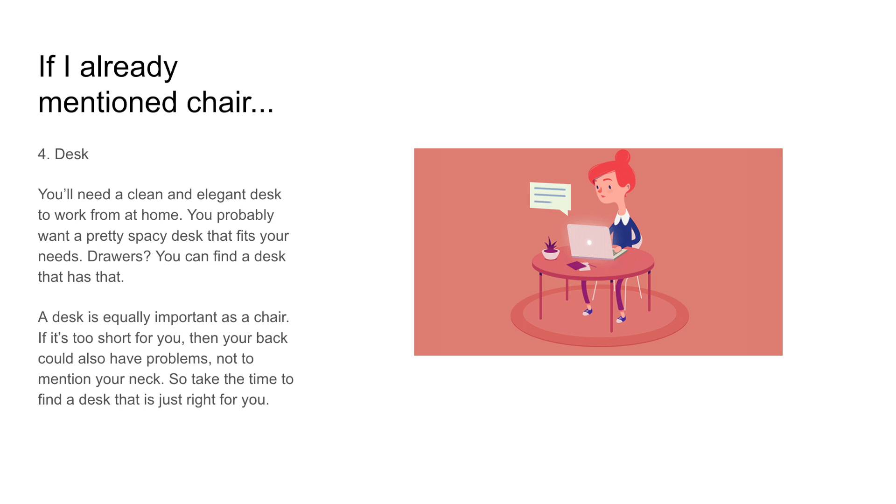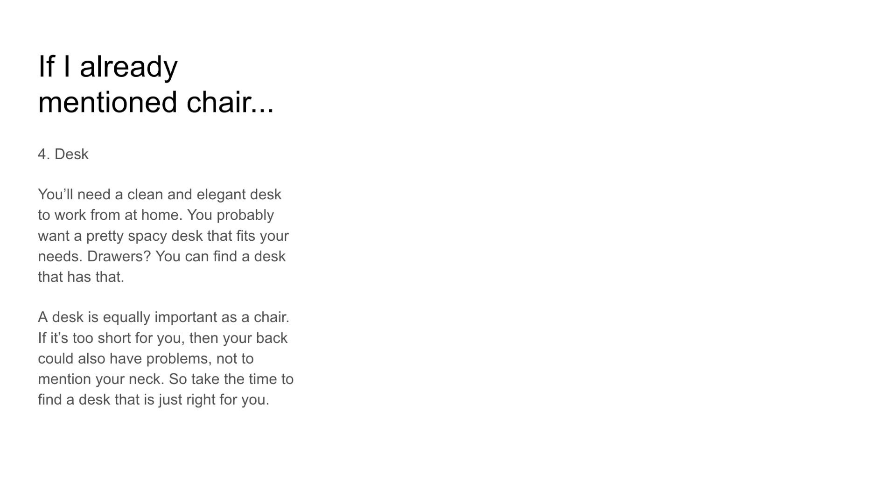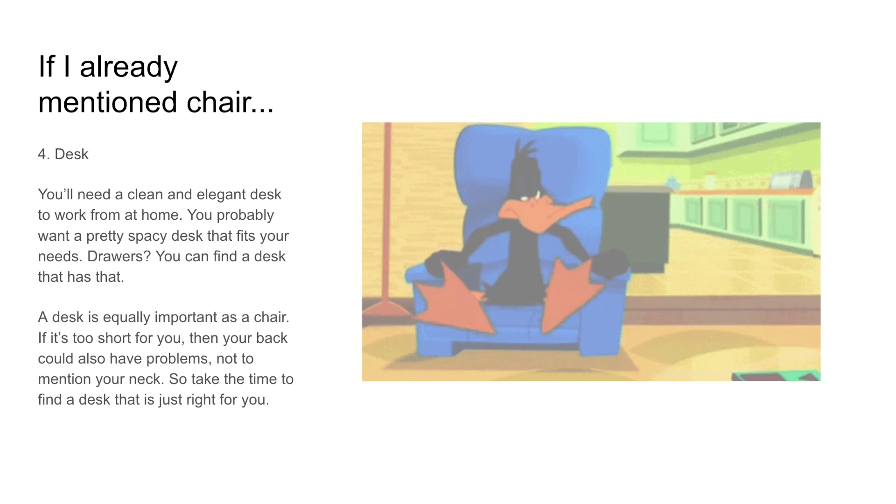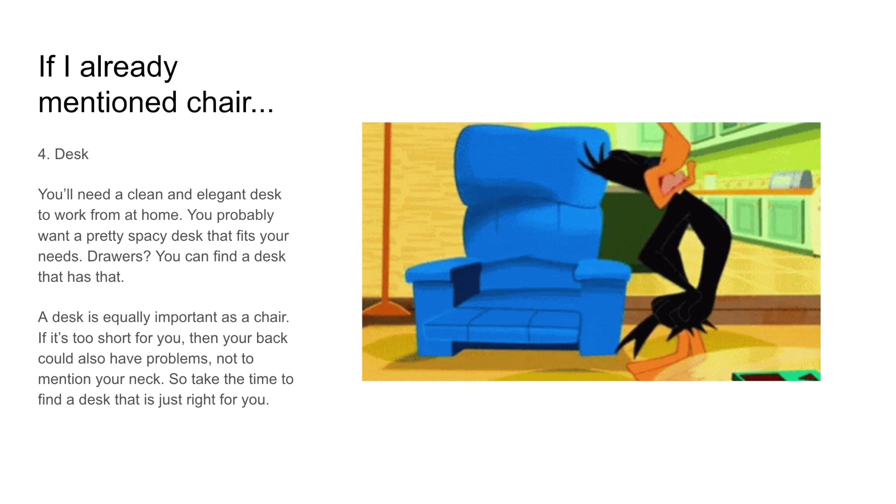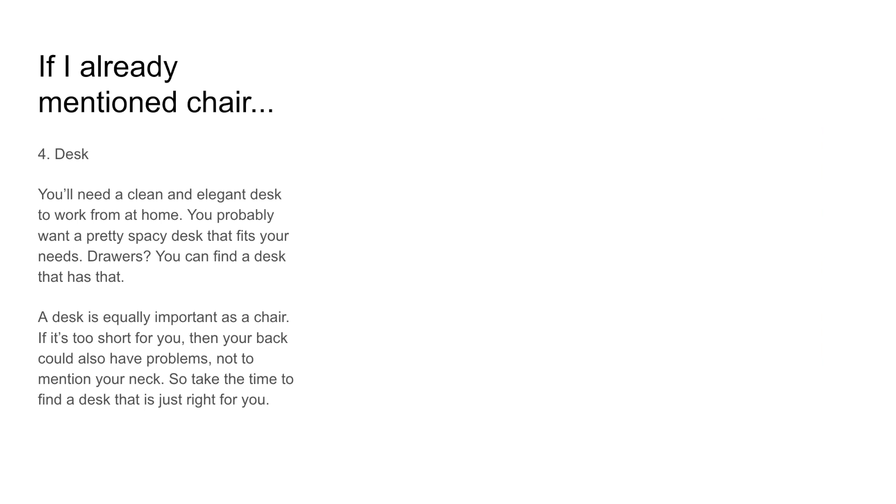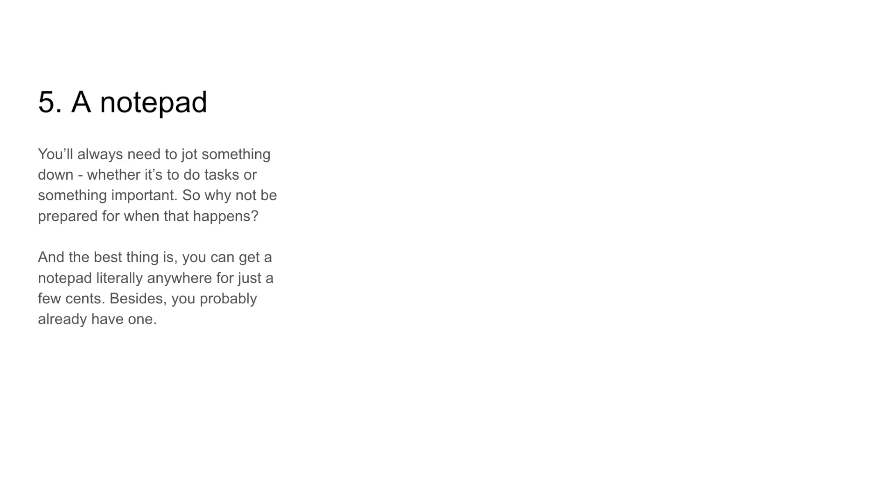A desk is equally important as a chair. If it's too short for you, then your back could also have problems, not to mention your neck. So take the time to find a desk that is just right for you.